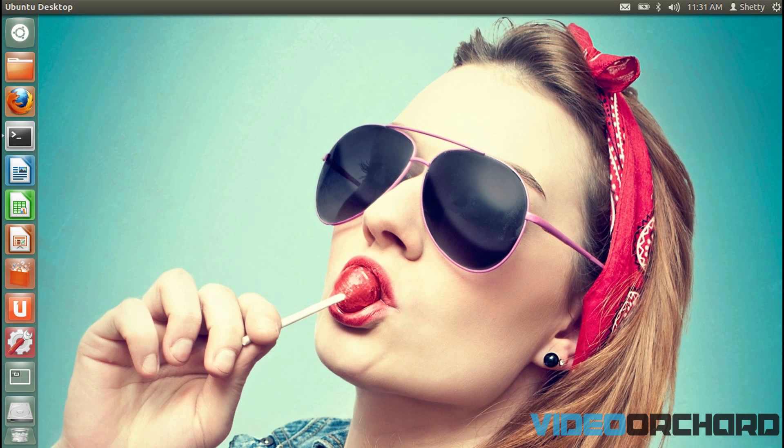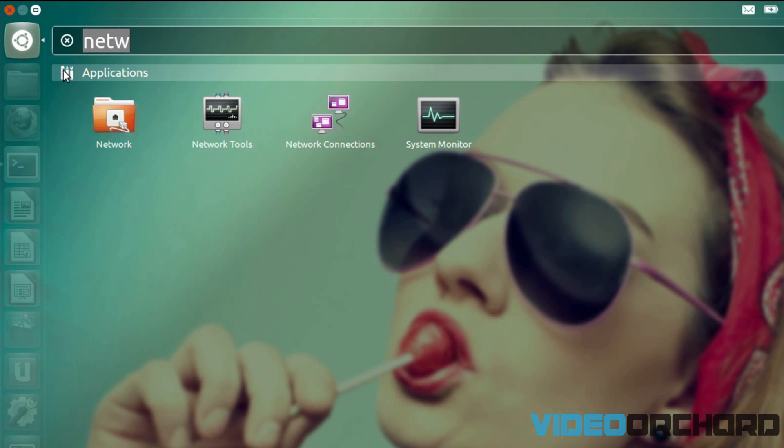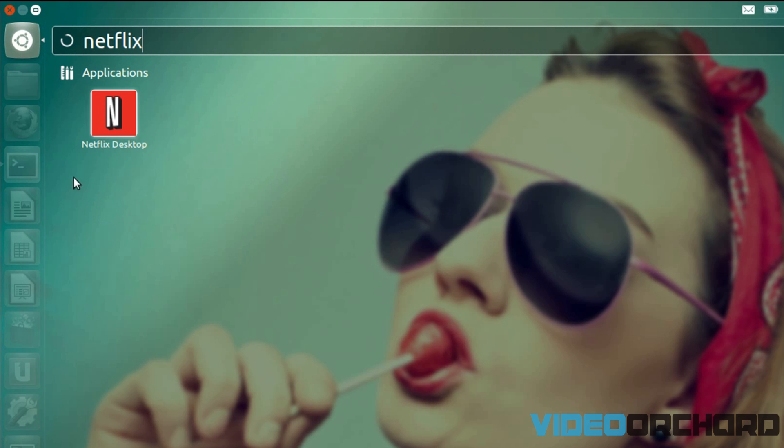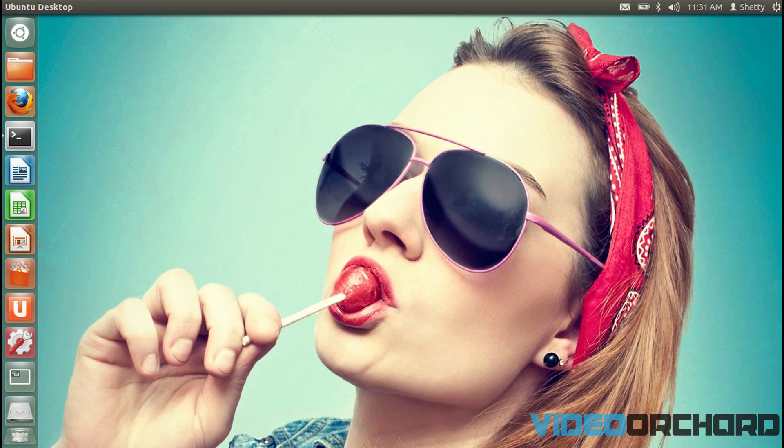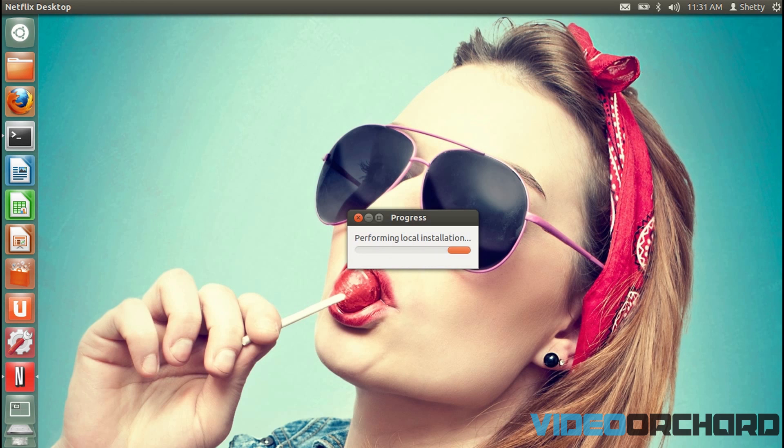So once you have got everything installed, go to the dash and type in Netflix and click on the Netflix icon over here. And that should basically get the Netflix application up and running for you.